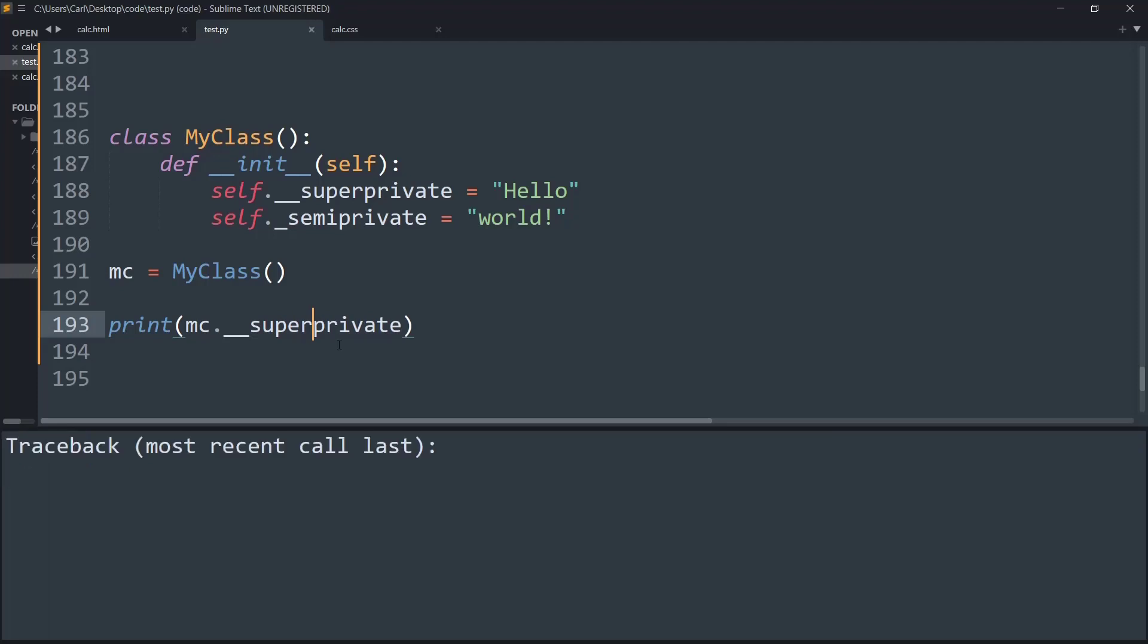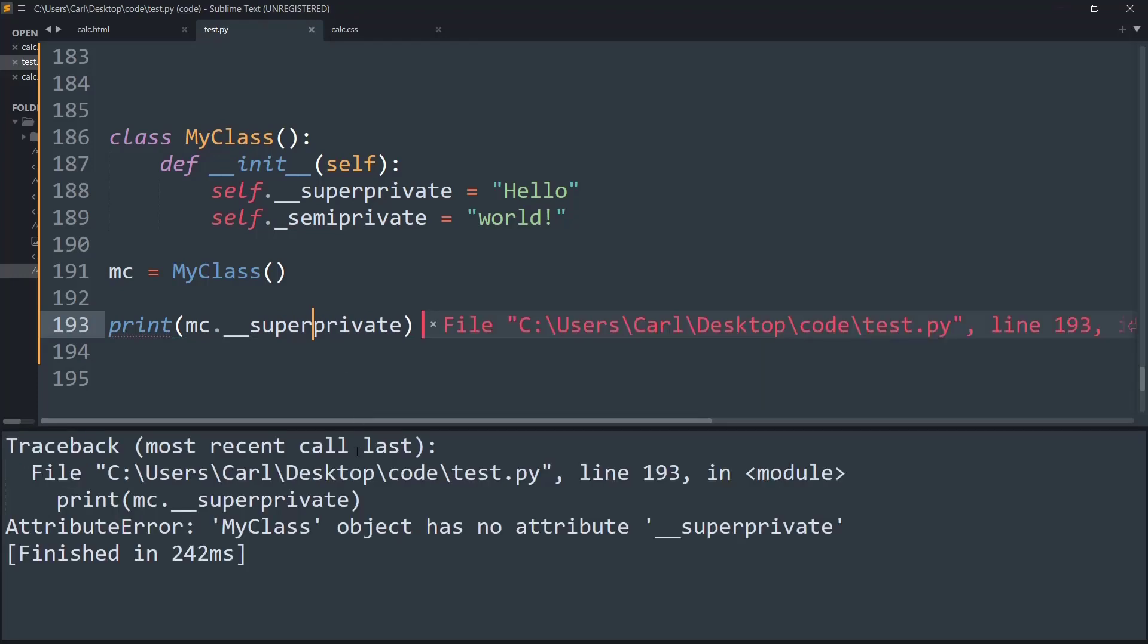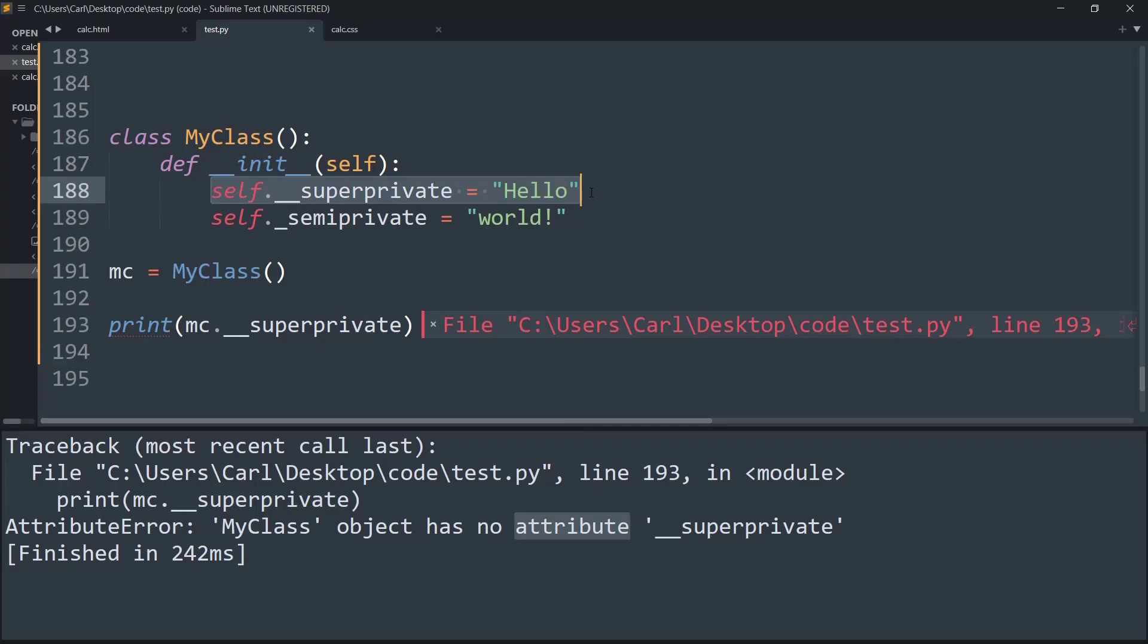And now if I run it, as you can see it gives an attribute error saying that MyClass object has no attribute super_private, even though we have created the attribute that is visible here.